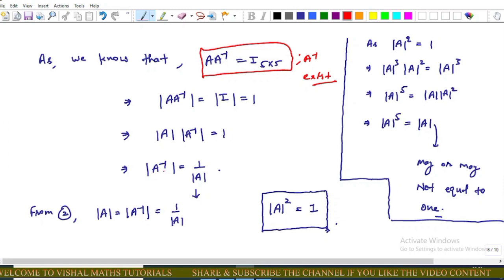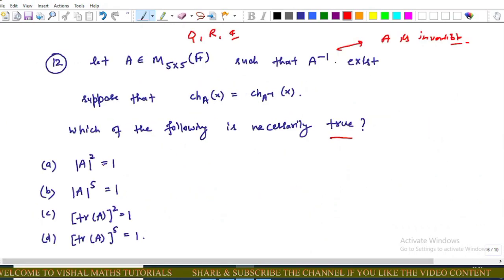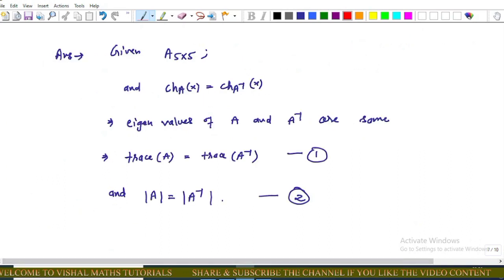This implies det(A⁻¹) = 1/det(A). From the earlier result, det(A) = det(A⁻¹), so substituting gives det(A) = 1/det(A), which by cross-multiplication gives det(A)² = 1. Therefore det(A²) = [det(A)]² = 1, so Option A is correct. Options B, C, and D are incorrect in general.